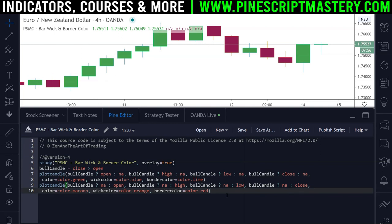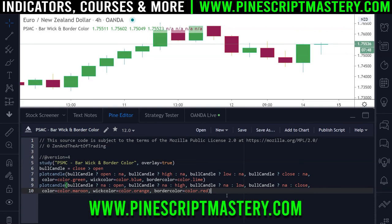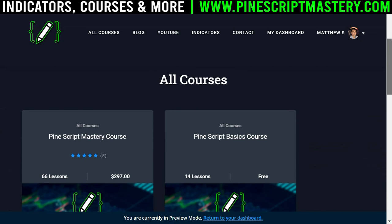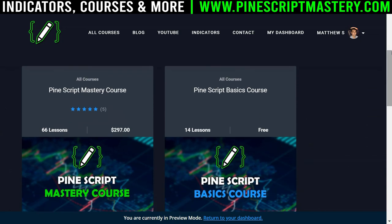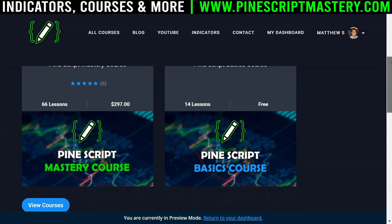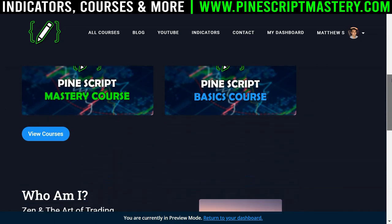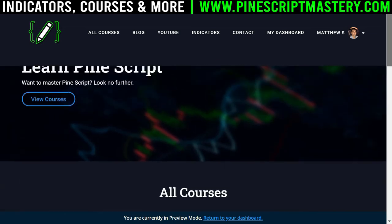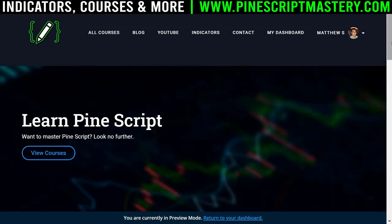That's it for this lesson. I hope you found that helpful. If you did and you want to learn more about Pine Script, head over to pinescriptmastery.com where you'll find my advanced Pine Script courses and my basics course, which is free. I hope you found this lesson interesting and helpful — I'll see you in the next one.